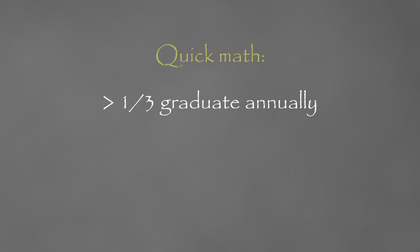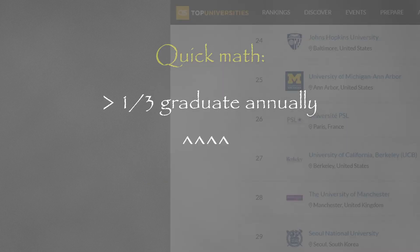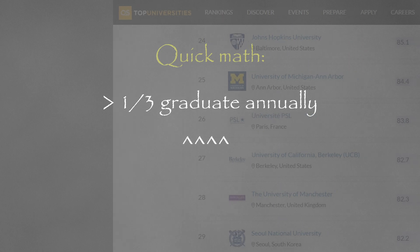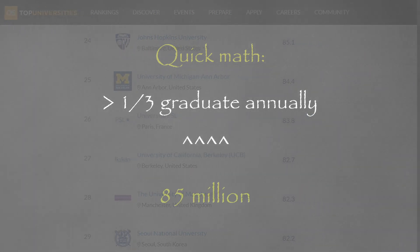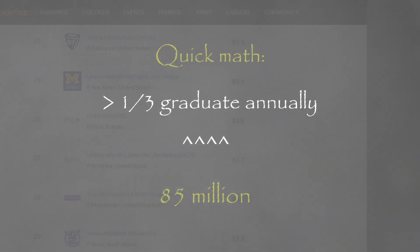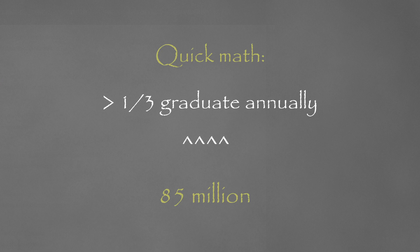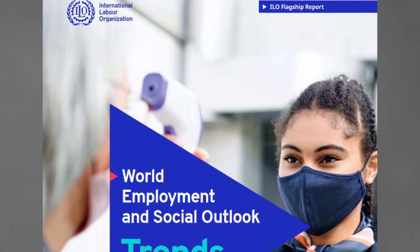With a conservative assumption that about a third of these students graduate into the job market annually from different colleges and universities, we are talking about approximately 85 million certificate holders coming into the job market that is already shrouded with high unemployment each and every year.